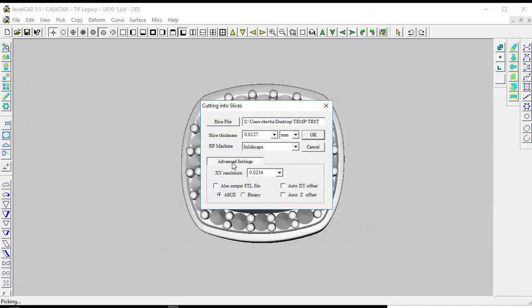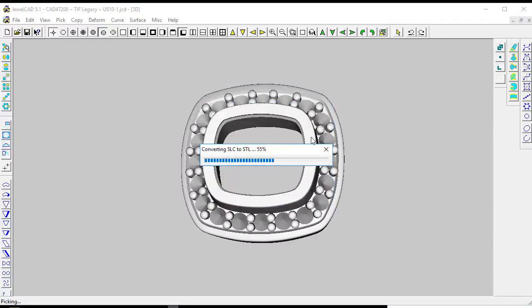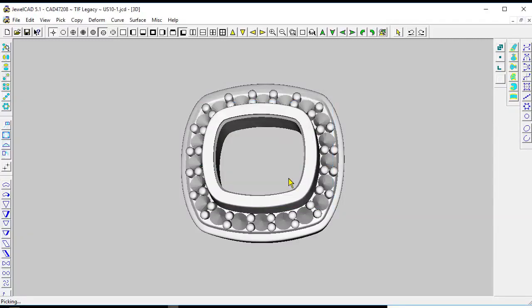Click on advanced setting, also output STL file as you see here, and just click OK. You don't have to change these settings. You can just choose the standard settings and click OK.